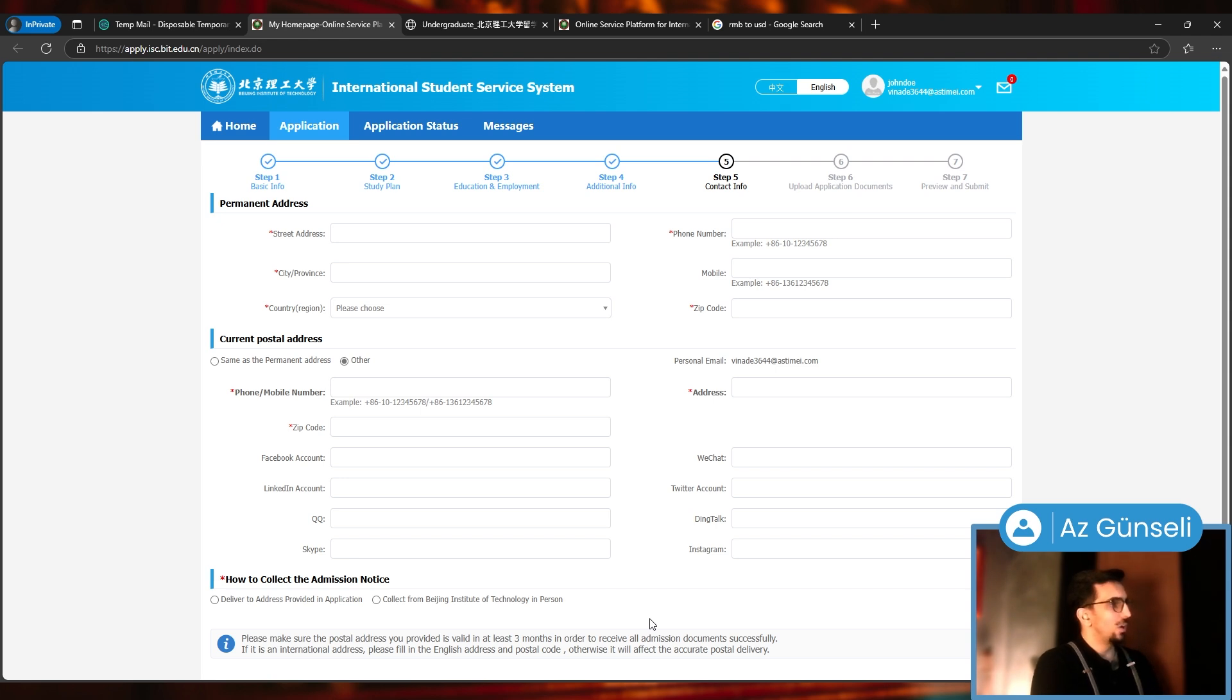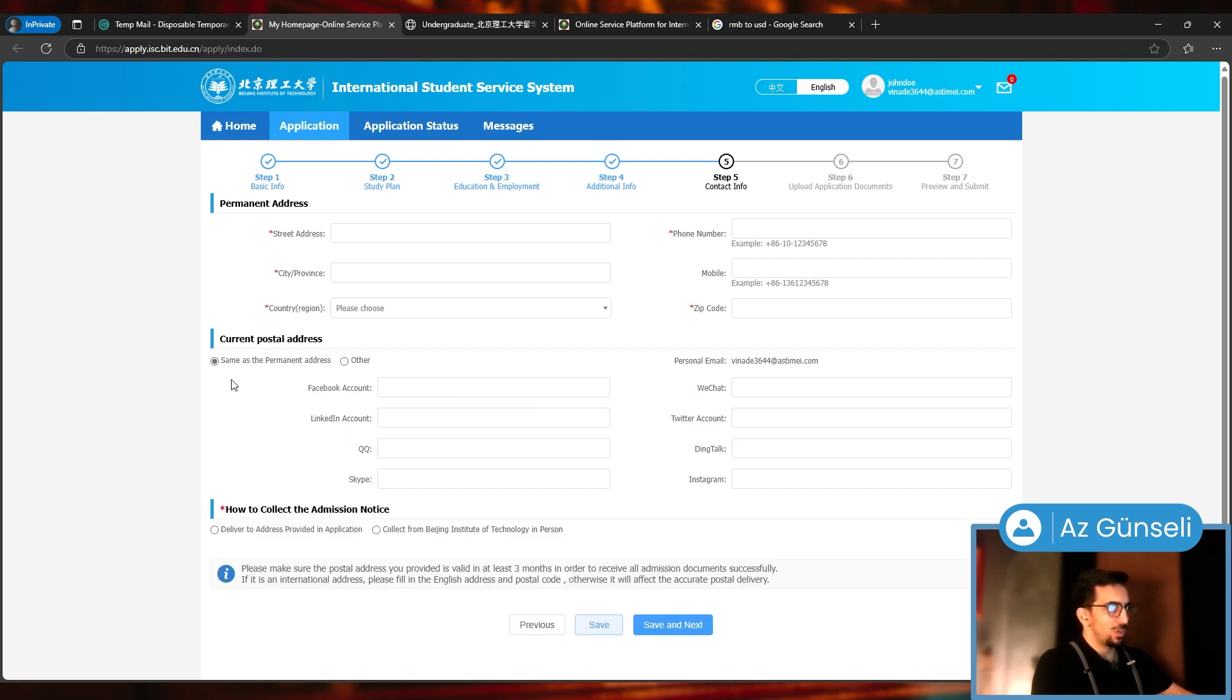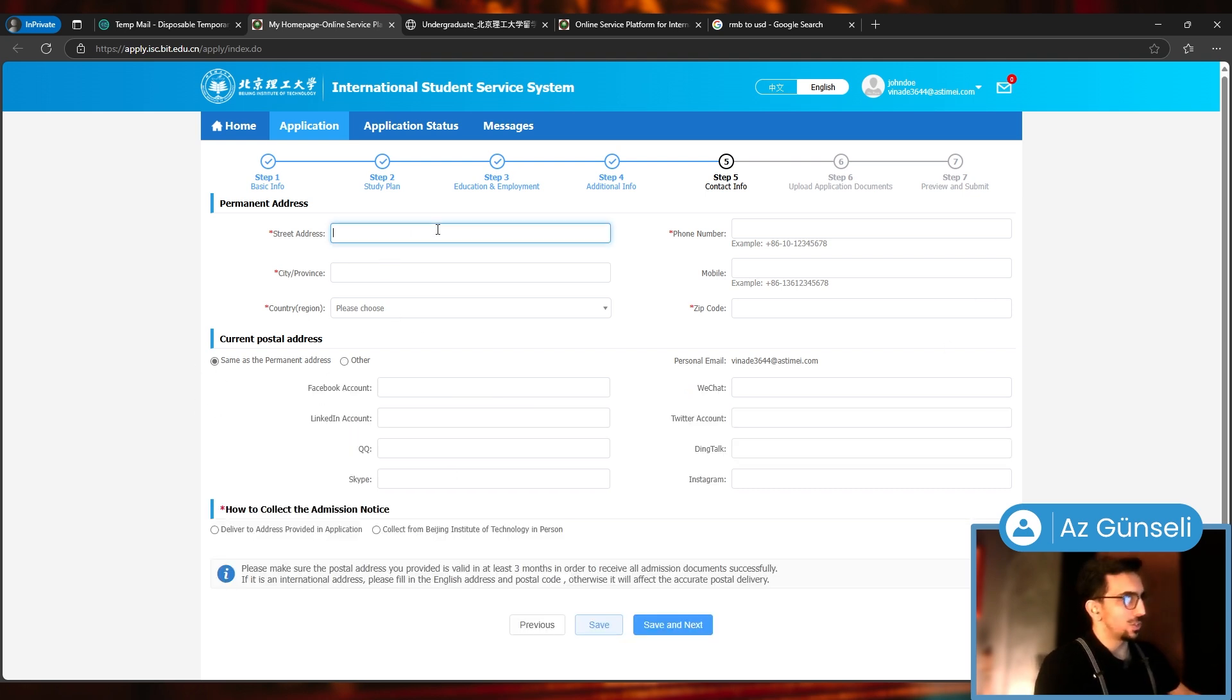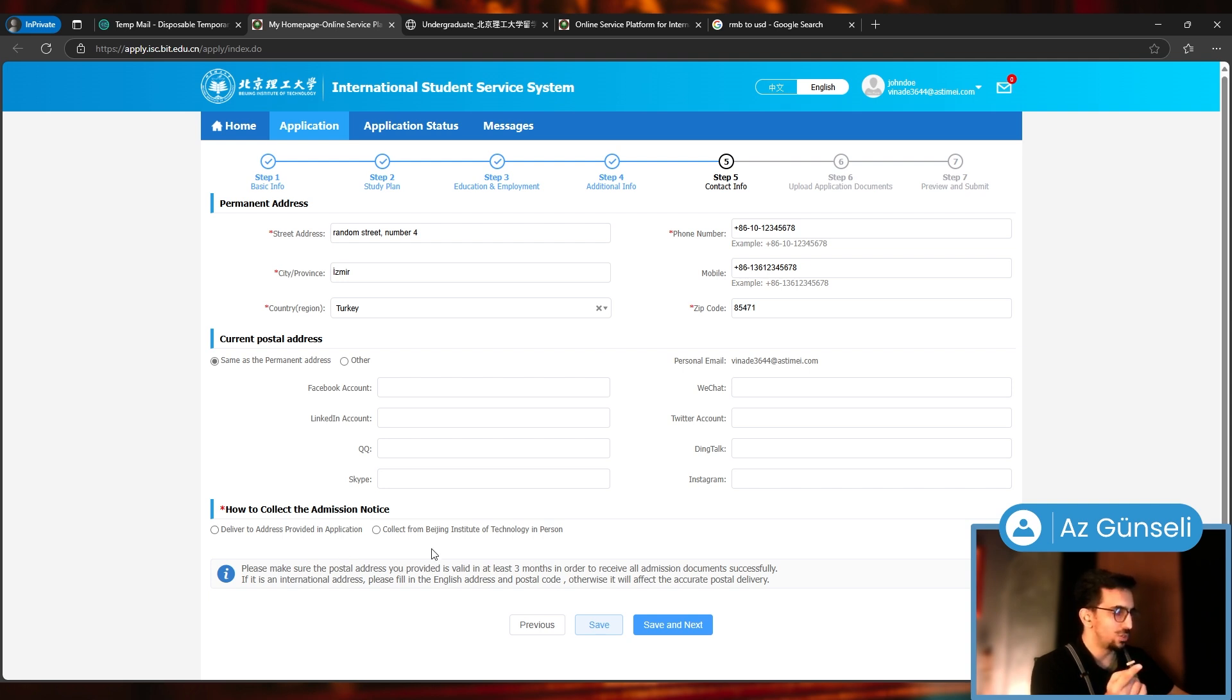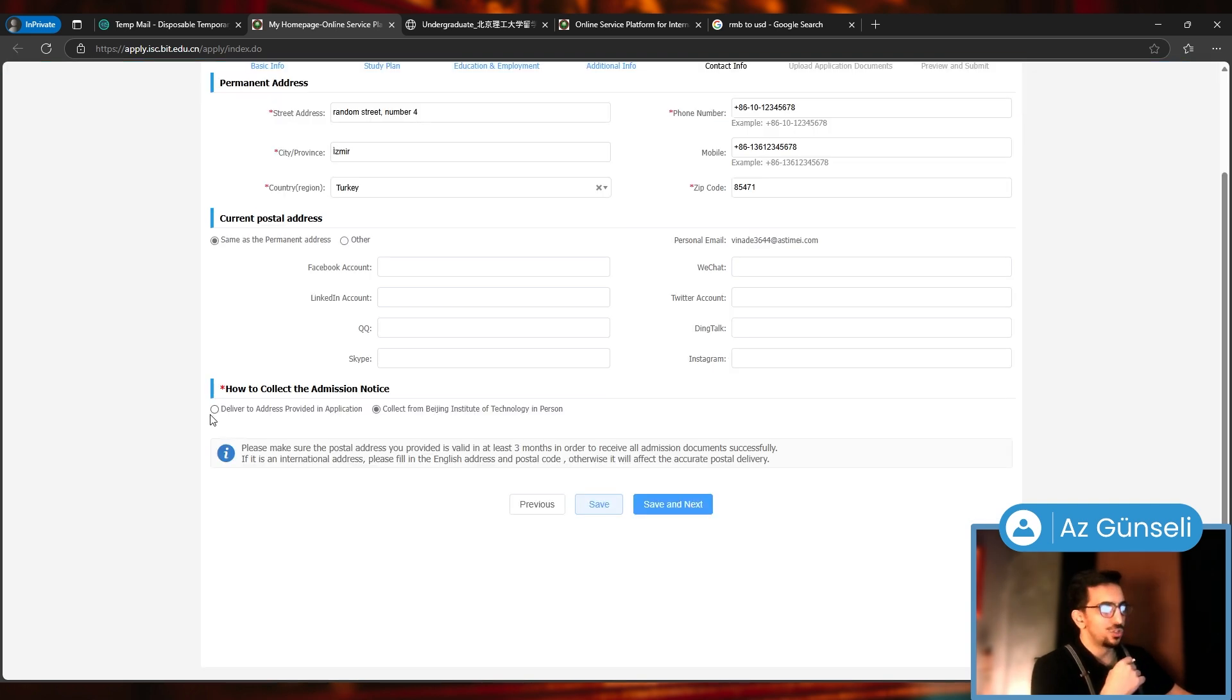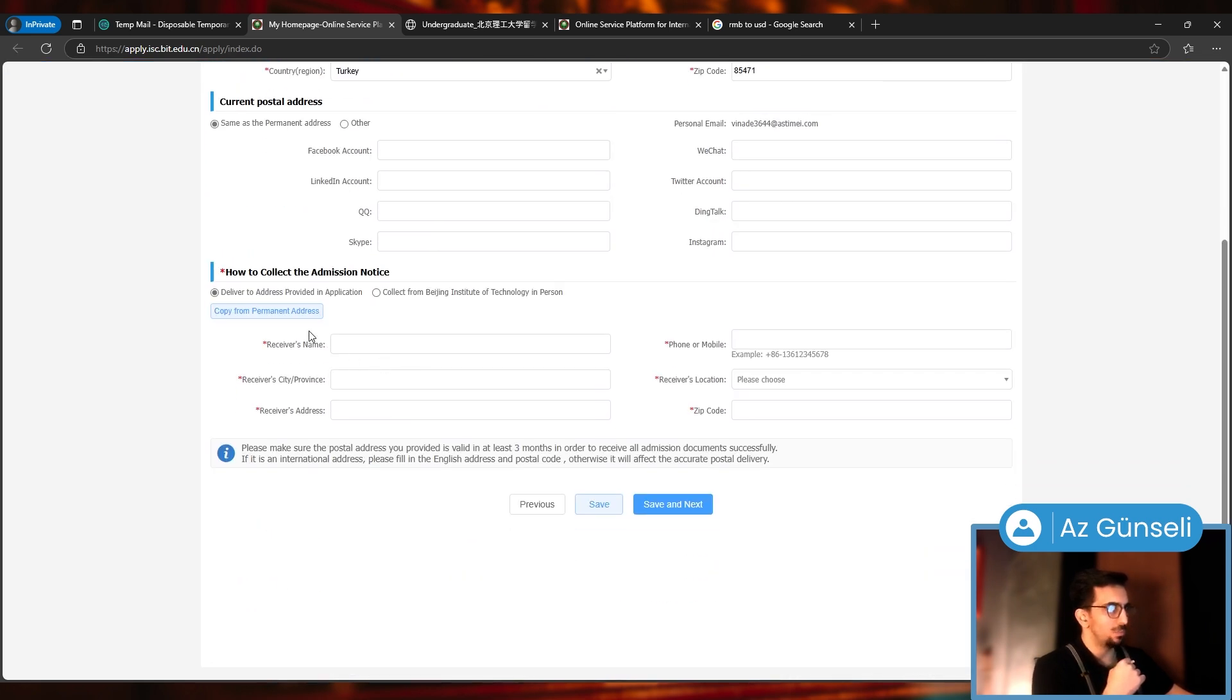Step five: Contact Info. Permanent address, current postal address. You can just choose here same as permanent address, and then I'll just give them some address here.